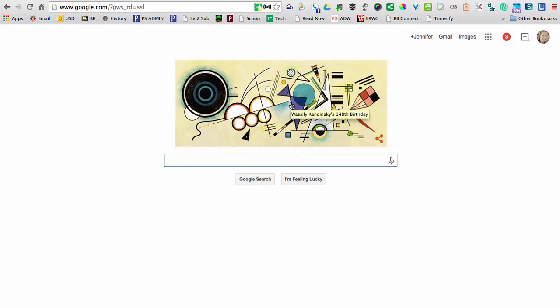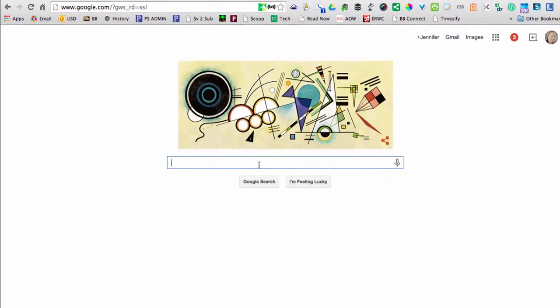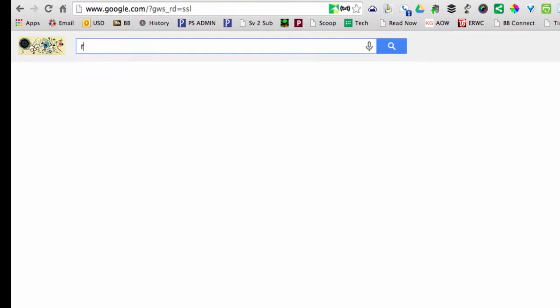Kandinsky's birthday. It looks cool. But let's search for something we might actually want to put on the cover of our book. Let's say you've written a book about space travel or rockets.